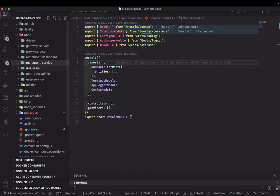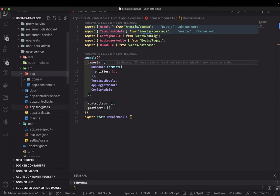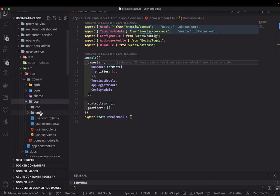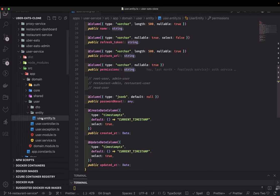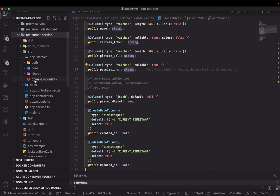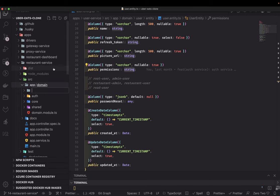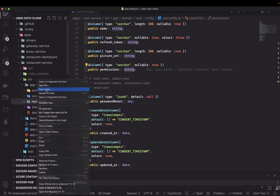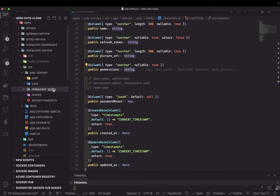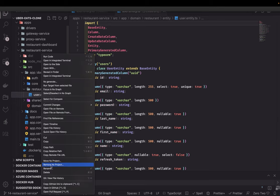Let's get started. Here is our user service — inside this we will copy the basic entity structure we have. We had the user entity, so I'll copy this and inside the restaurant service we are going to have the restaurant store. Restaurant will have address entities and more, so I'll create a folder inside it.